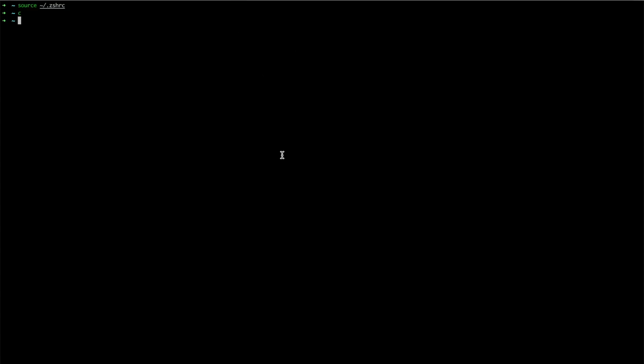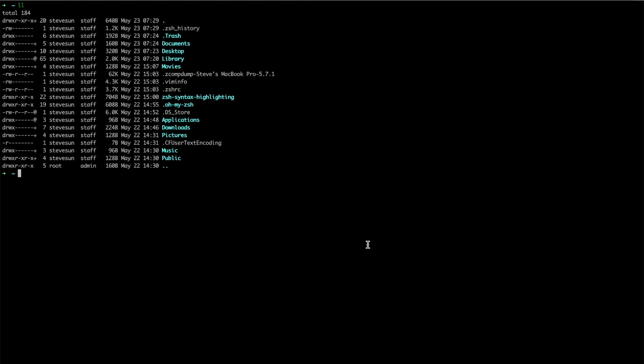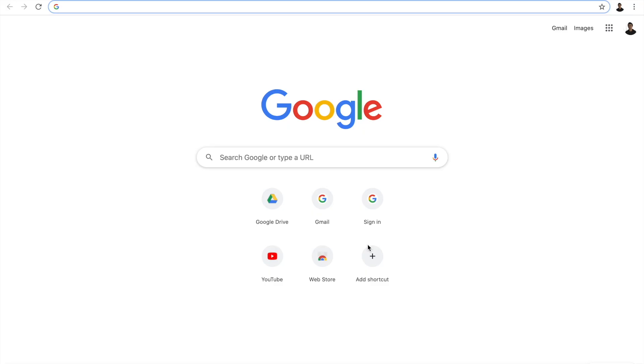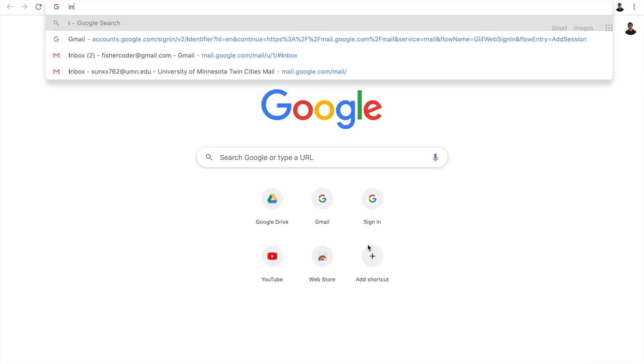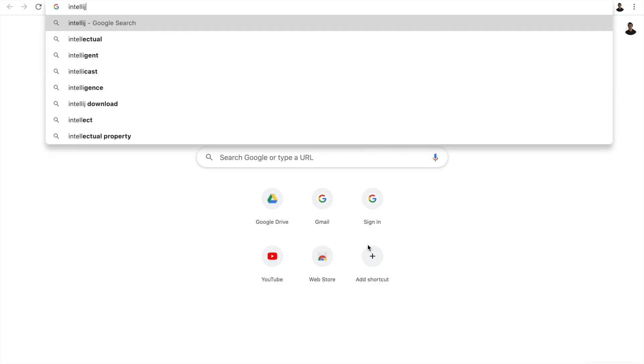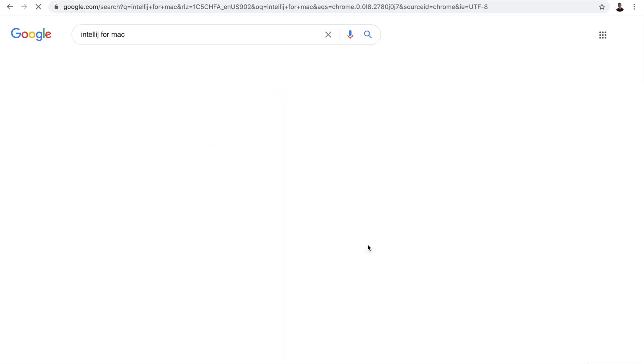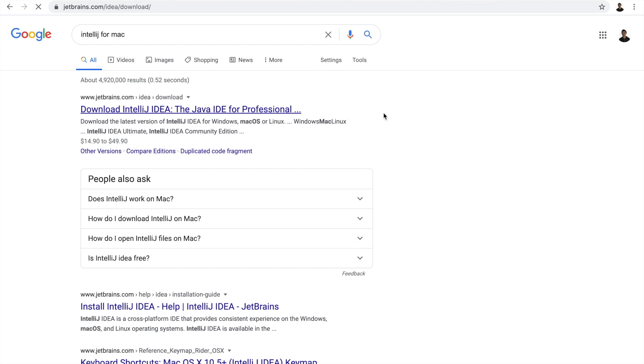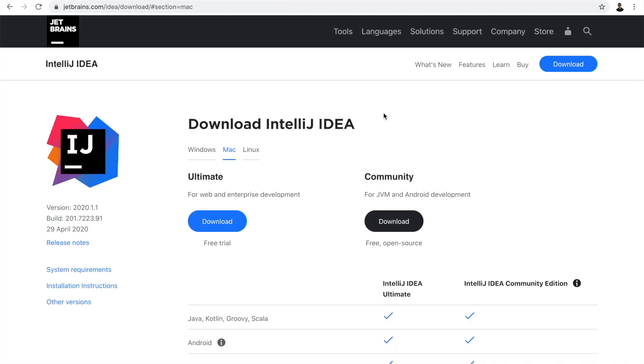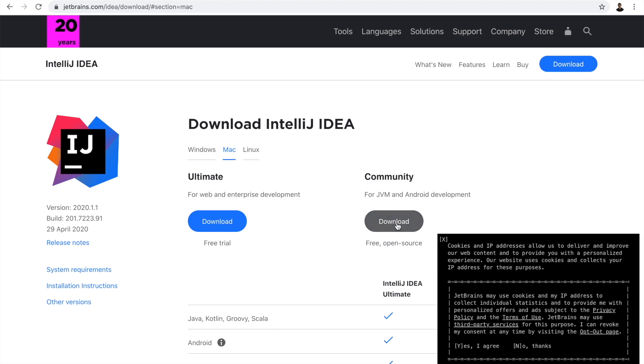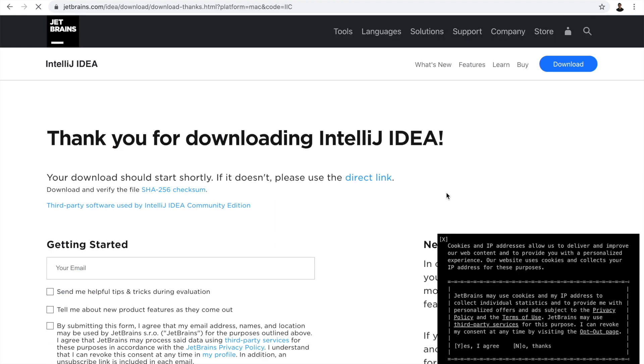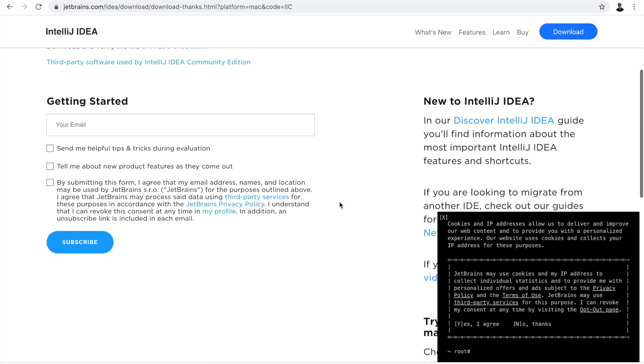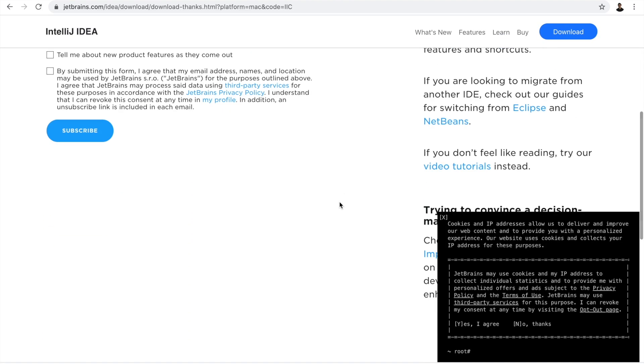Cool. So the next thing that I need is to install IntelliJ and Java, of course. Install IntelliJ, IntelliJ for Mac. Where's download IntelliJ? Community. Okay, now it's downloading. Cool.